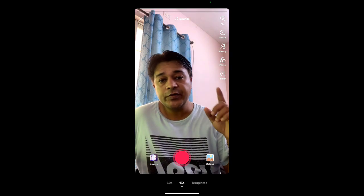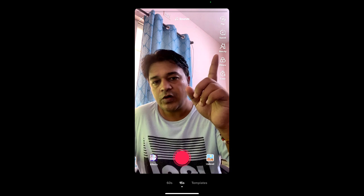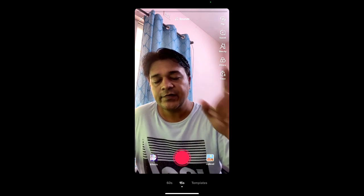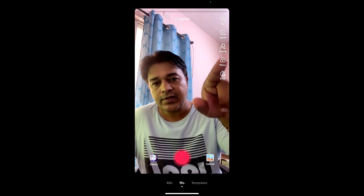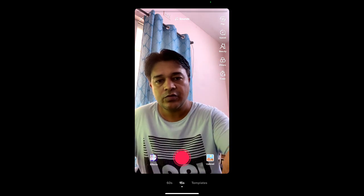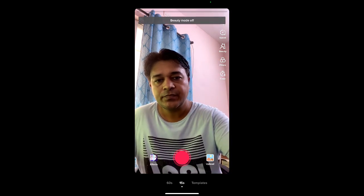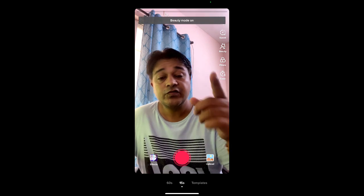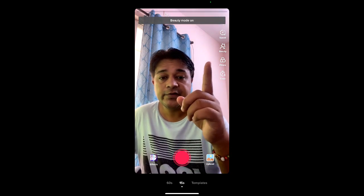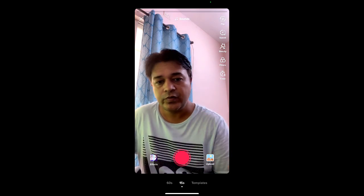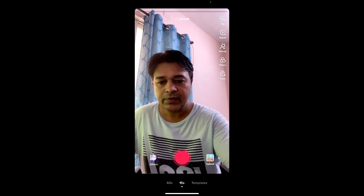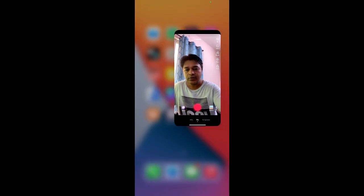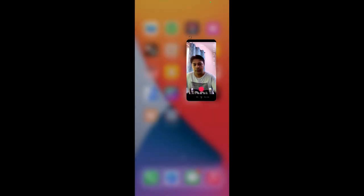Hello guys, what's up! In this video I'm going to show you how you can get the enhanced filter on TikTok. As you can see, I only have beauty on/off mode. To get the enhanced filter, first remove your SIM card from your device, then go to the App Store.